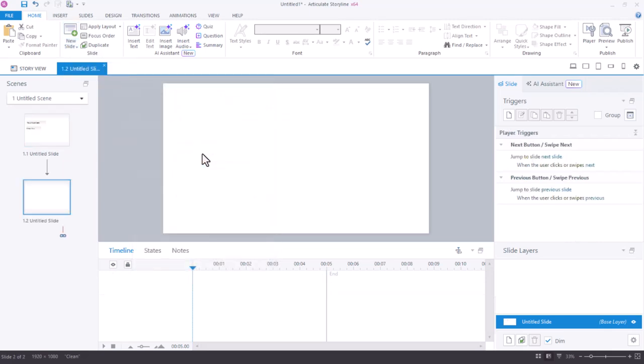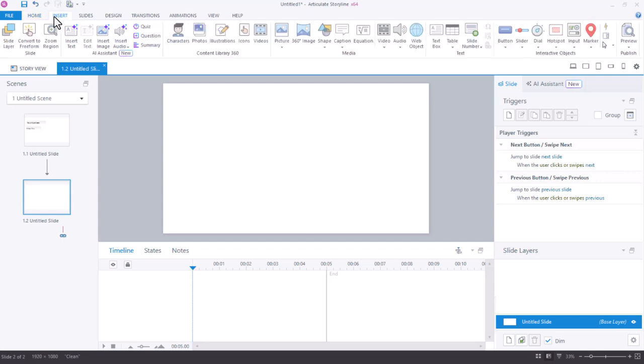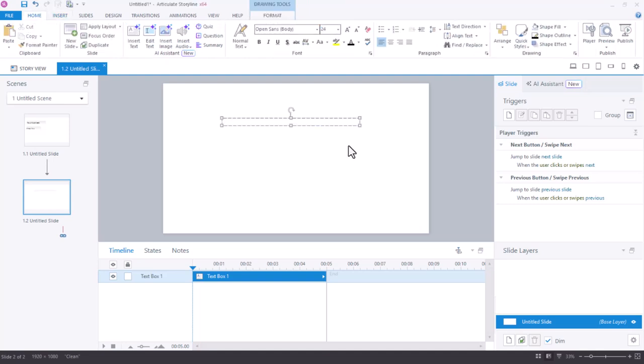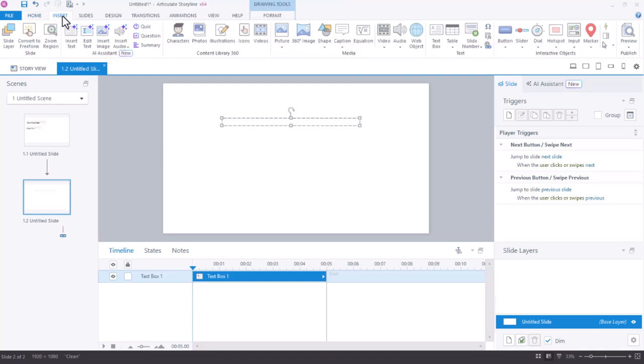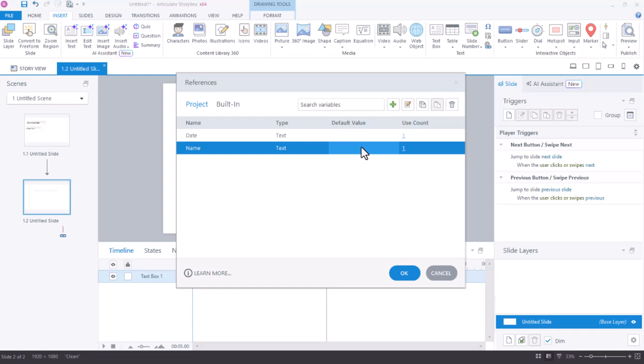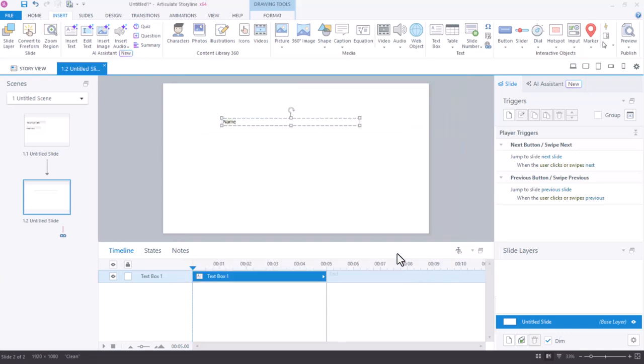To call back to the information that my learners would have entered, I need to insert some references to the variables that have the information storyline was saving. And to do that, I'll just insert a text box and draw that somewhere on my slide. To reference those variables, I need to come up to my insert tab and then choose insert reference. Let's first reference the learner's name. By selecting insert reference, I can pick the variable that I want to reference and click OK and I'll see the name of that variable in my text box. Let's add some more information.